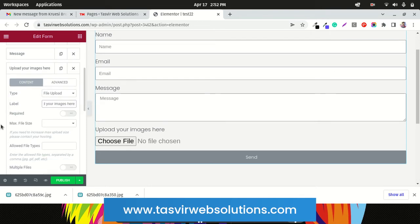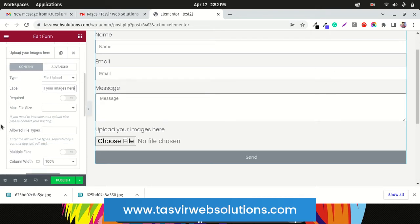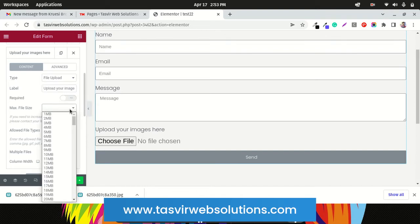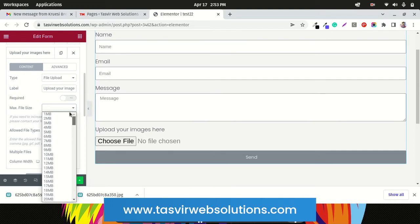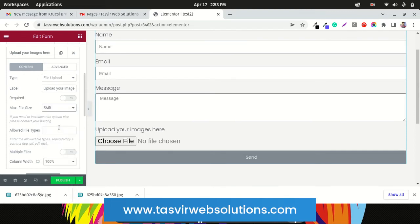Once you've selected 'File Upload,' you can set the label — for example, 'Upload your images here.' You can set it to required if you want, and you can set the maximum file size. It starts from one megabyte and goes up to one gigabyte.